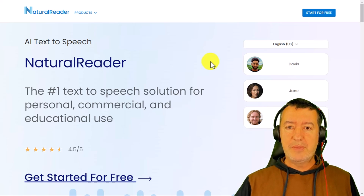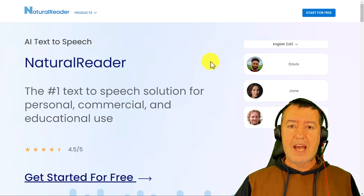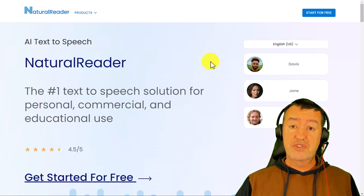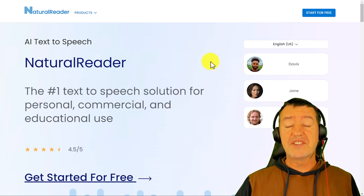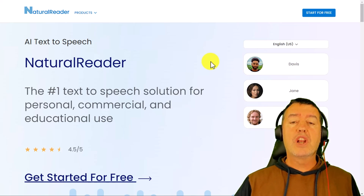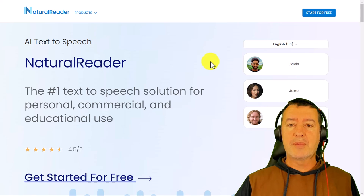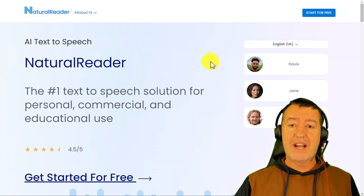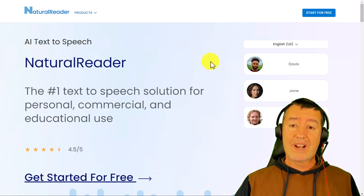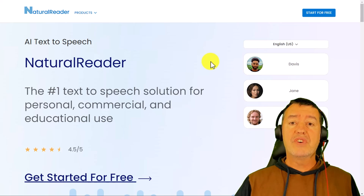We've seen how we can link ChatGPT with Natural Readers to turn stories, lists of words, and sentences into audio. If you want to learn more about Natural Readers, I'm going to put a link on the screen now to a very popular video where I take you through Natural Readers in more detail.